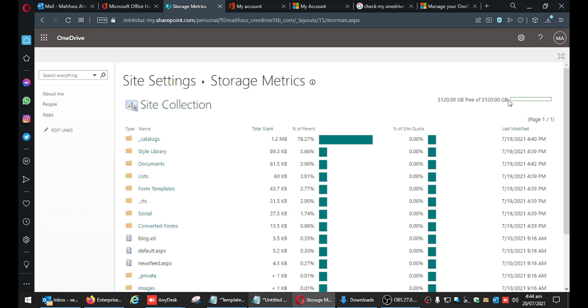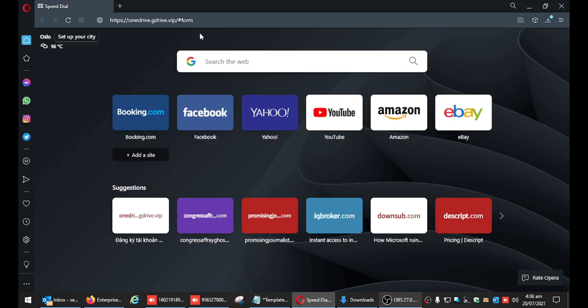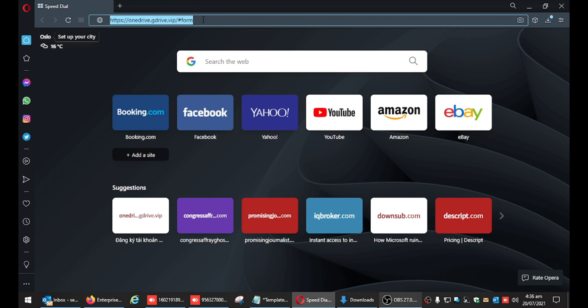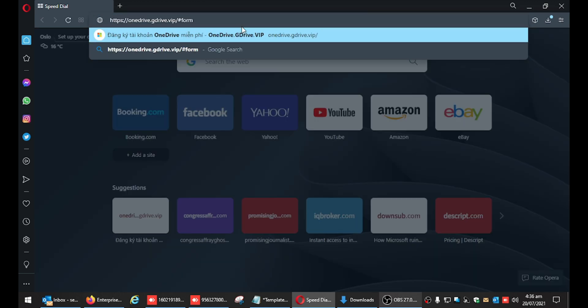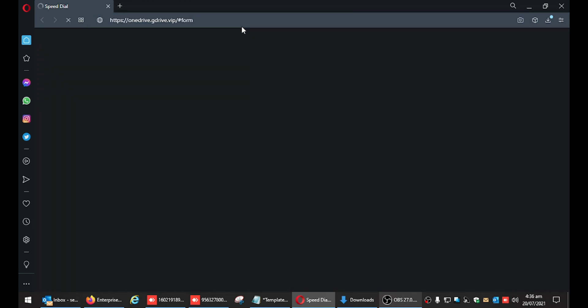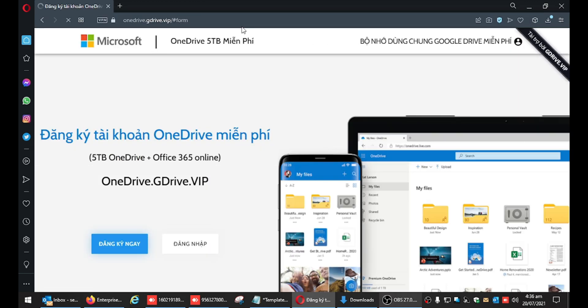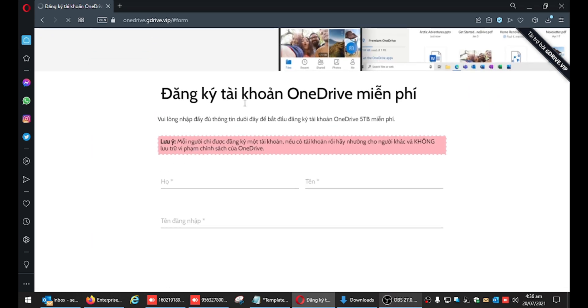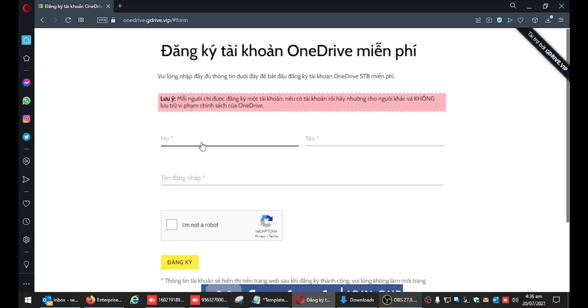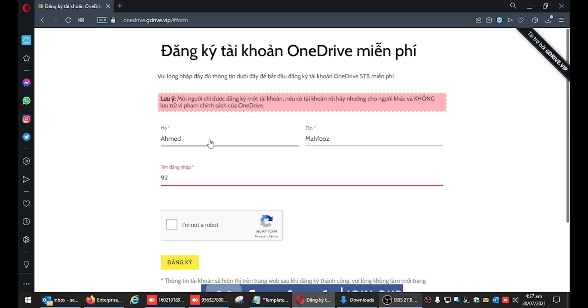Hi YouTube, here's another video for you today where I'll be sharing how to get 5TB of free storage on OneDrive. Just follow the simple steps I'm sharing with you. Open this link given in the description below.